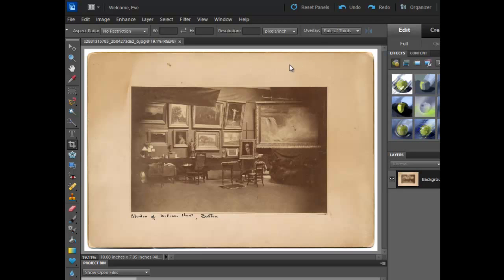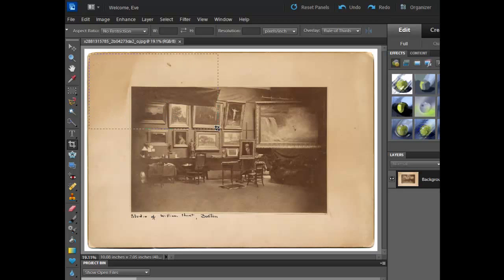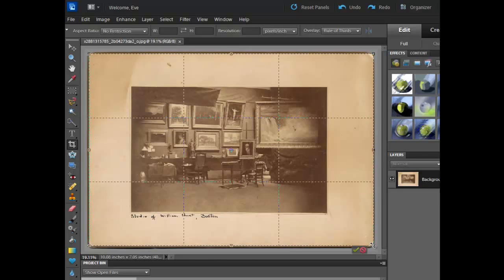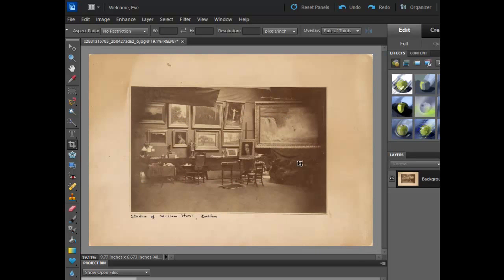I've gone ahead and opened the original image — this is the really big one. I'm going to start by getting rid of the white around it, and of course that's just a simple crop. Depending on the image you chose, you may or may not have to do that.